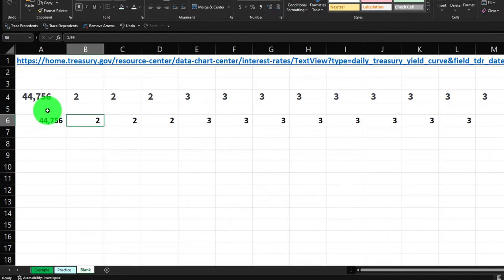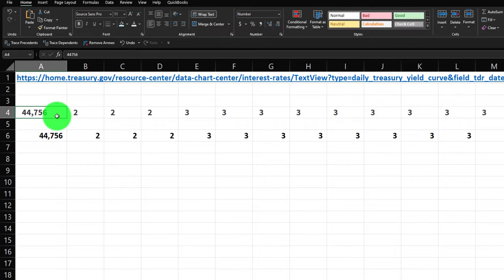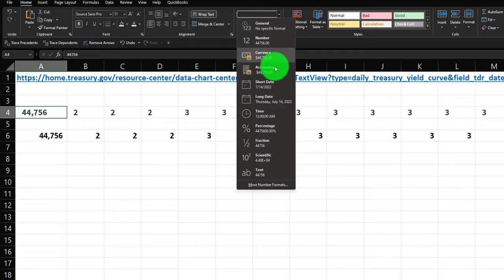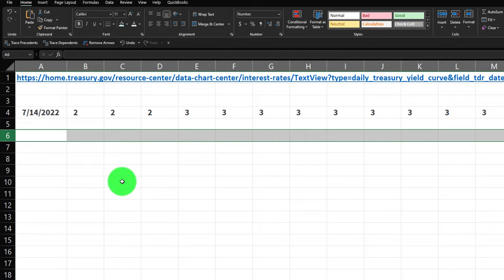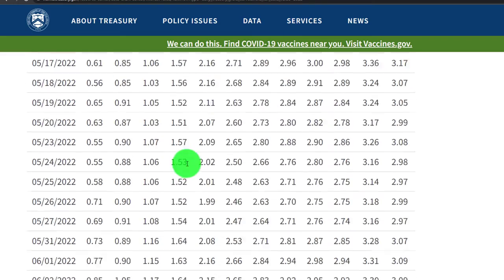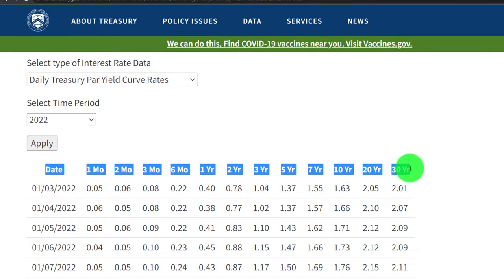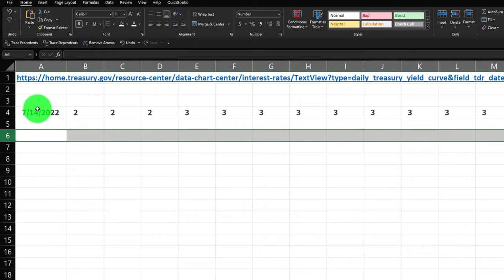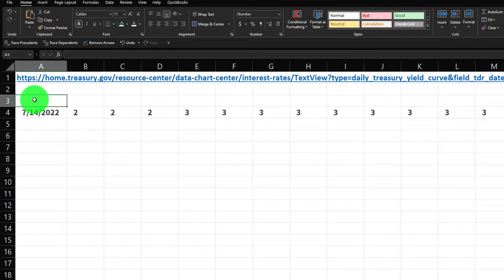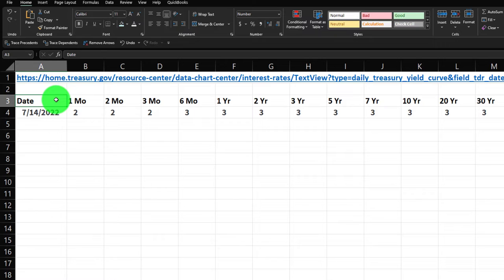The bold formatting throws off the font size, so I'll bring it back down to 11 to match everything else. I'll select the date cell and make it a short date from the dropdown. Then I'll delete any extra cells. Now for the headers — I'll go back to the top of the treasury.gov data, copy the headers, come back to the worksheet, and paste them using match destination formatting.